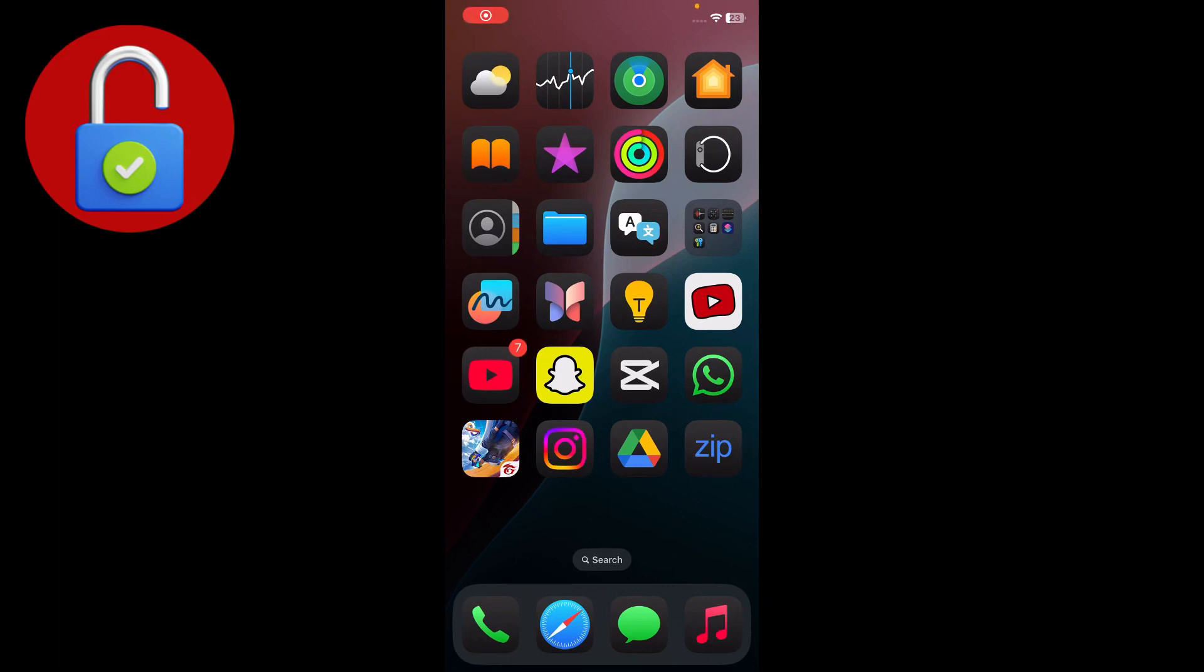Hey everyone, welcome back to another tech video. In this video I'm going to show you how you can fix the problem when you're installing something and it says this app cannot be installed because its integrity cannot be verified.